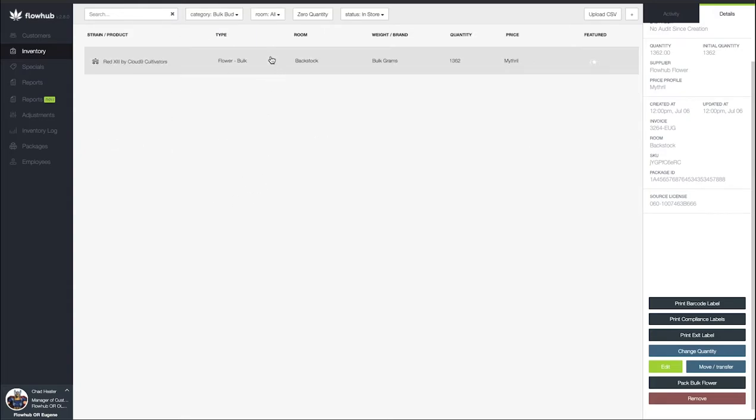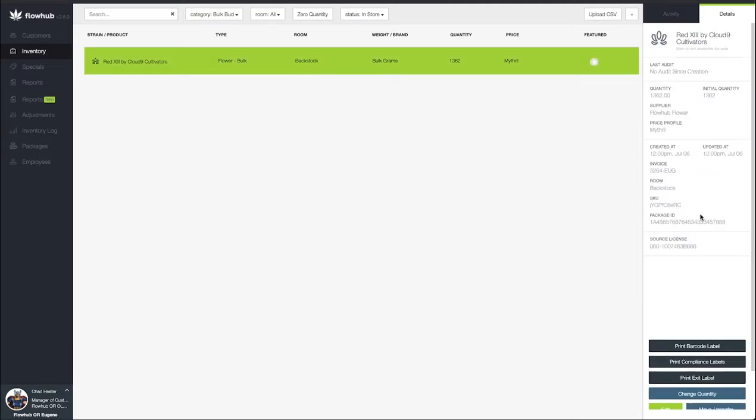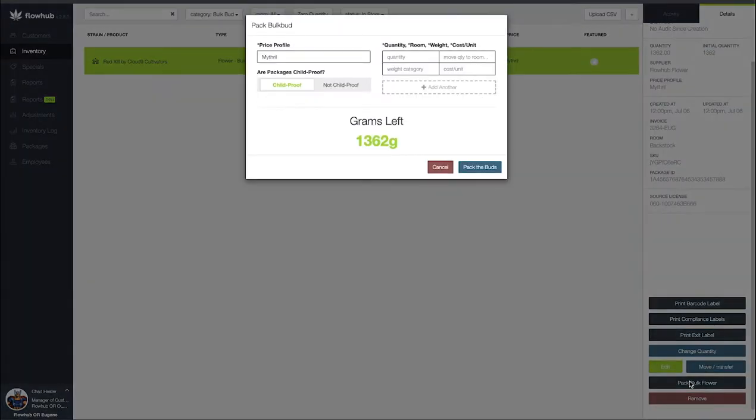Now that I have the strain that I'm looking to prepackage, I'm going to highlight that strain and on the bottom right I'm going to select pack bulk flower. This is going to bring up a modal for us for packing our flower.